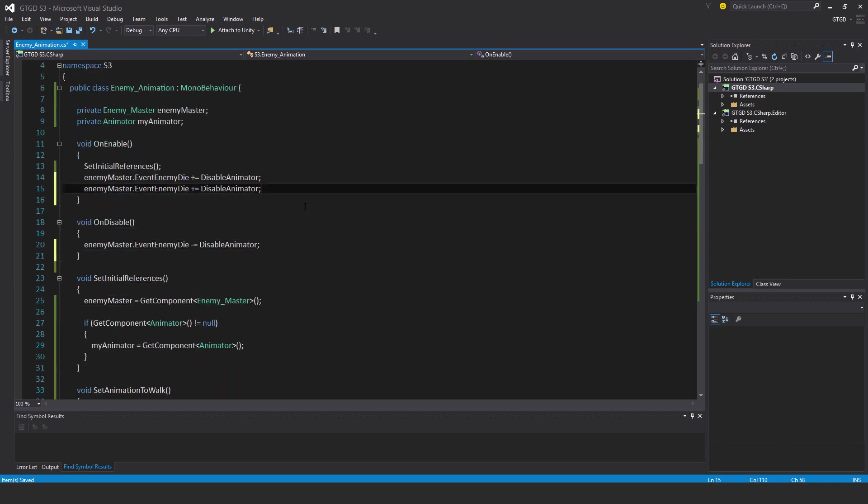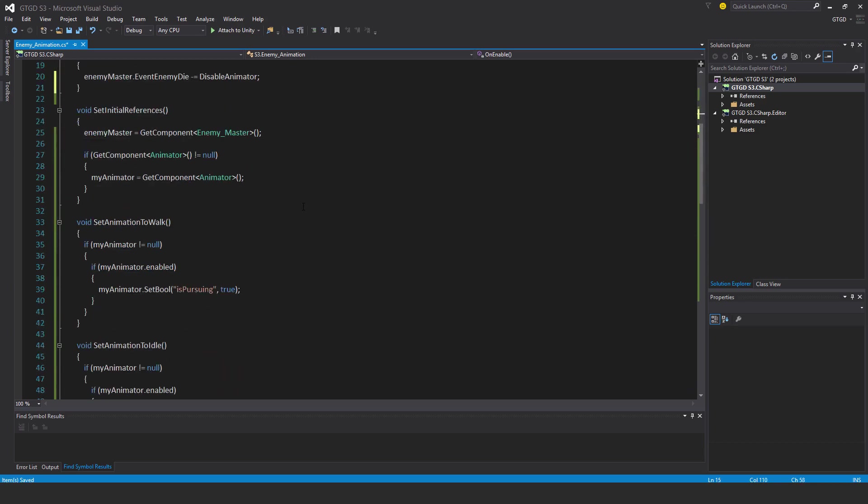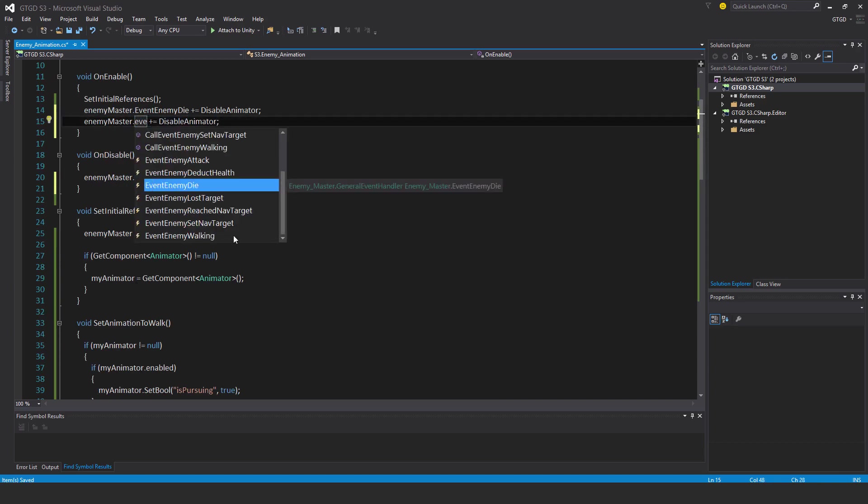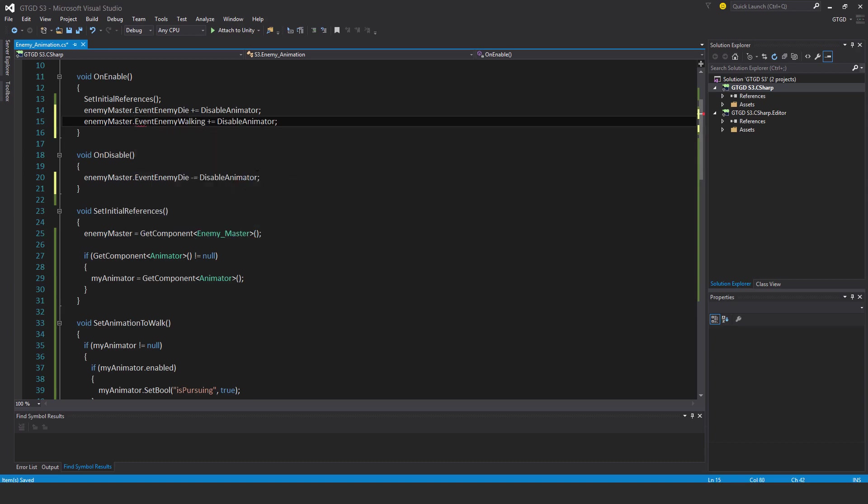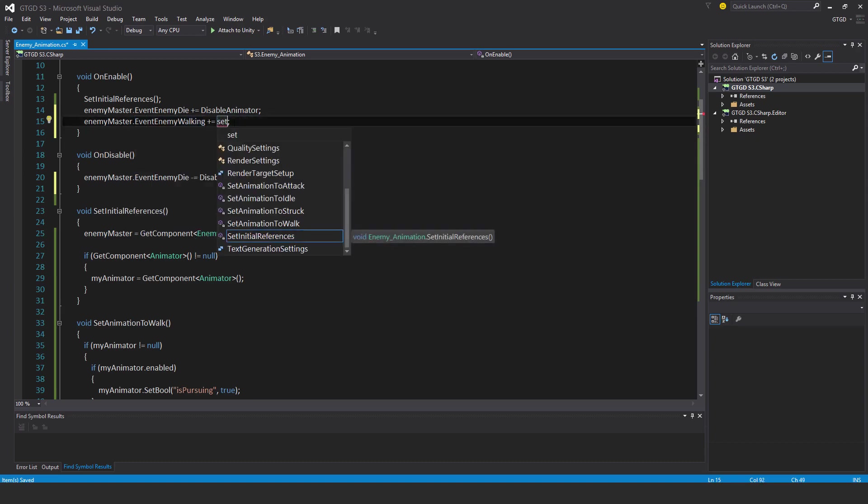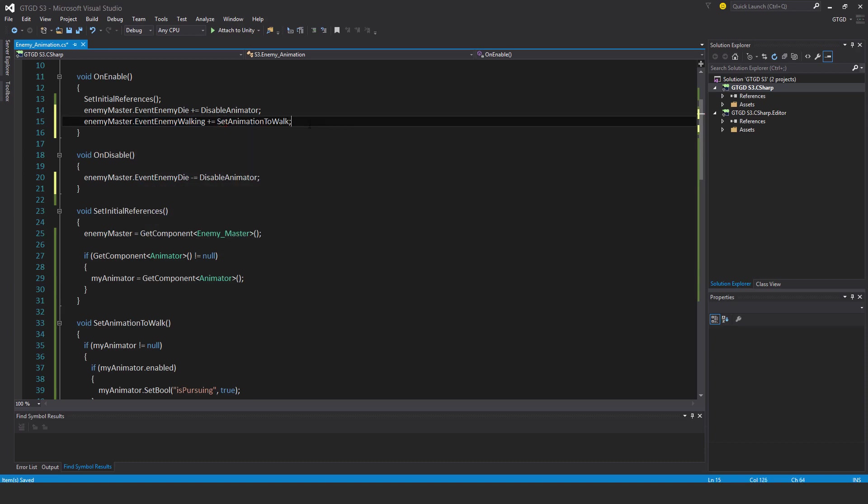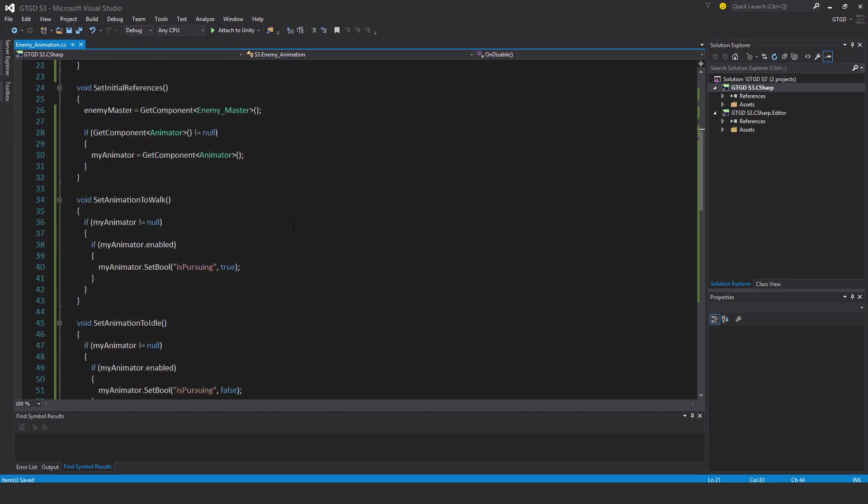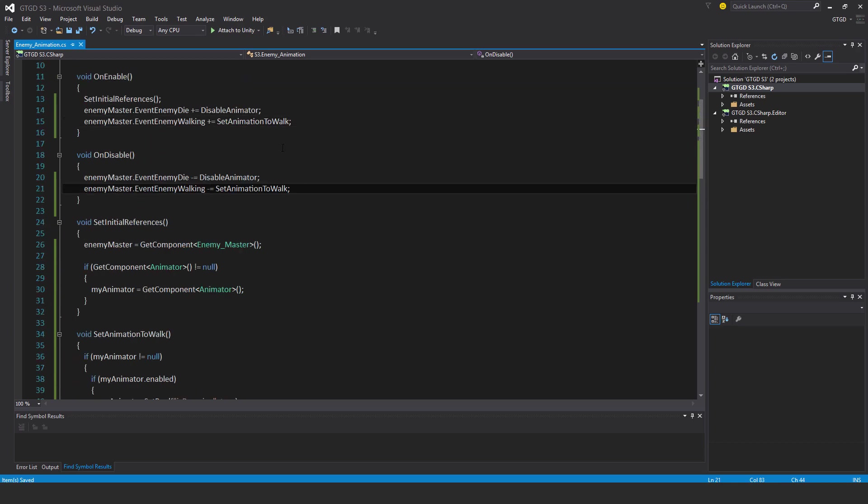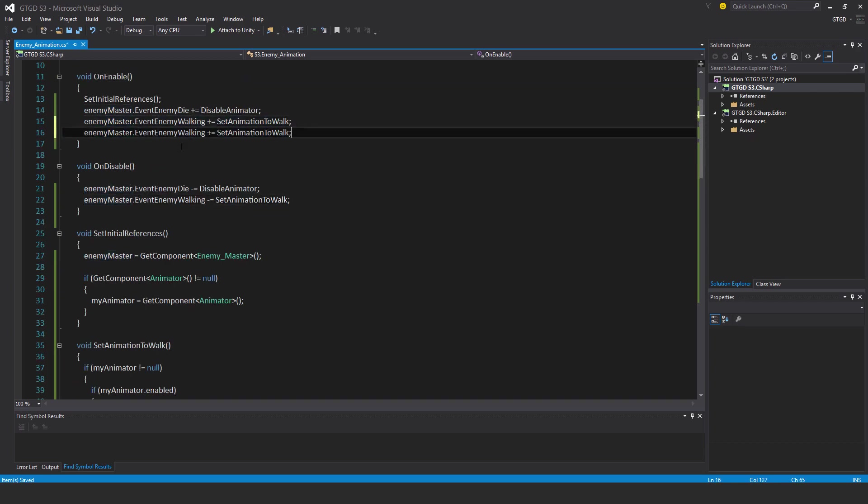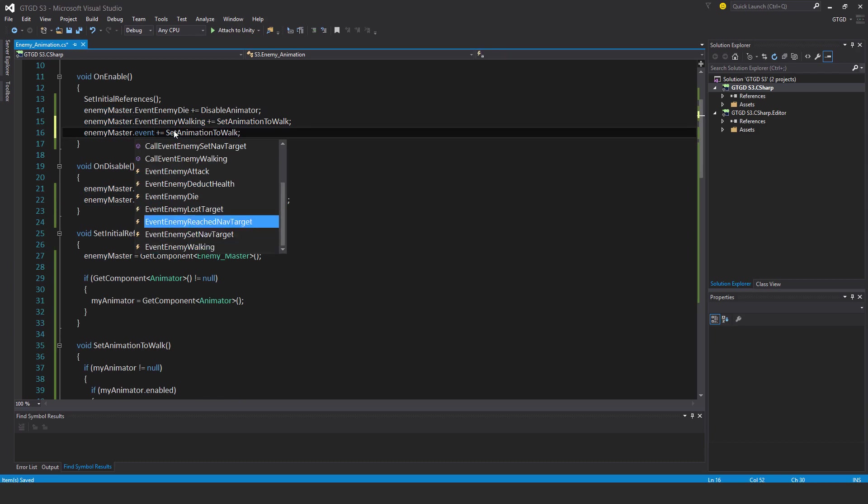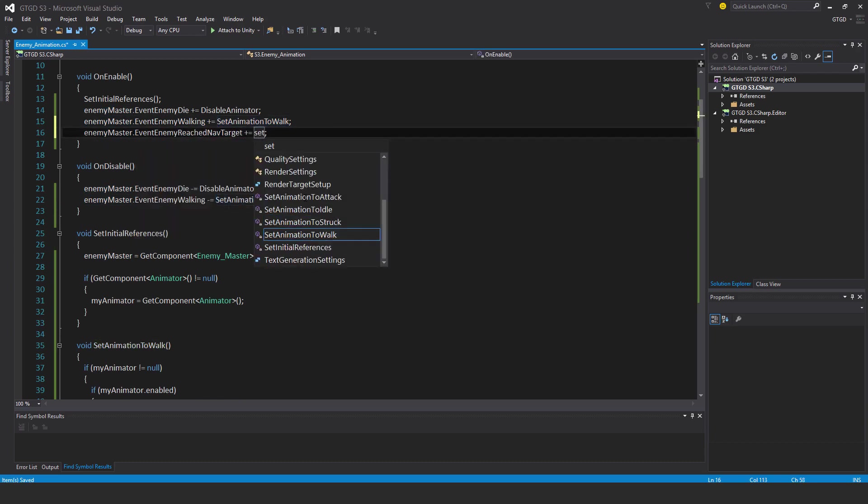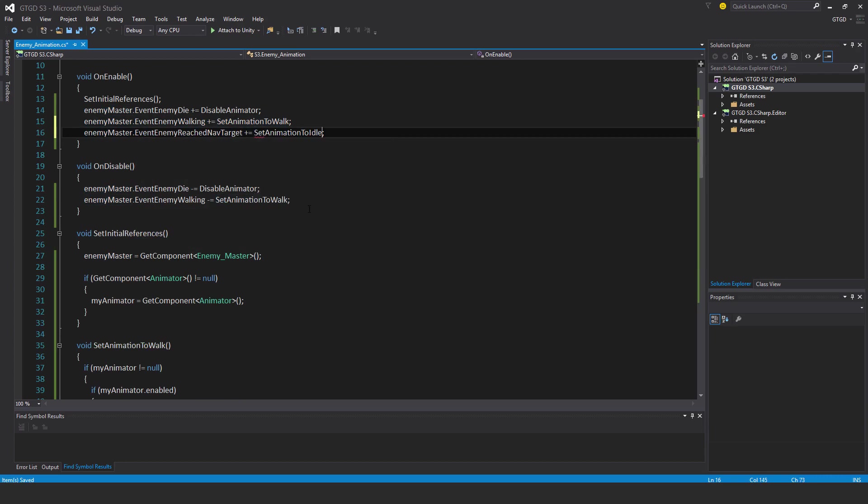The next one, set animation to walk, what event would cause that? Event enemy walking, that's pretty logical. Set animation to walk. Now what would cause it to go to idle? If the enemy reaches their target, so event enemy reach nav target, then set animation to idle.